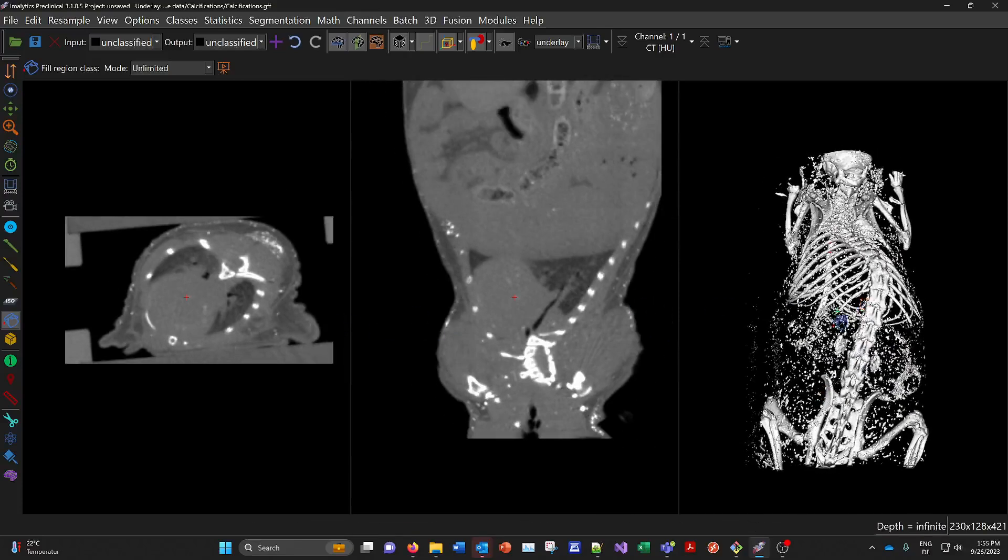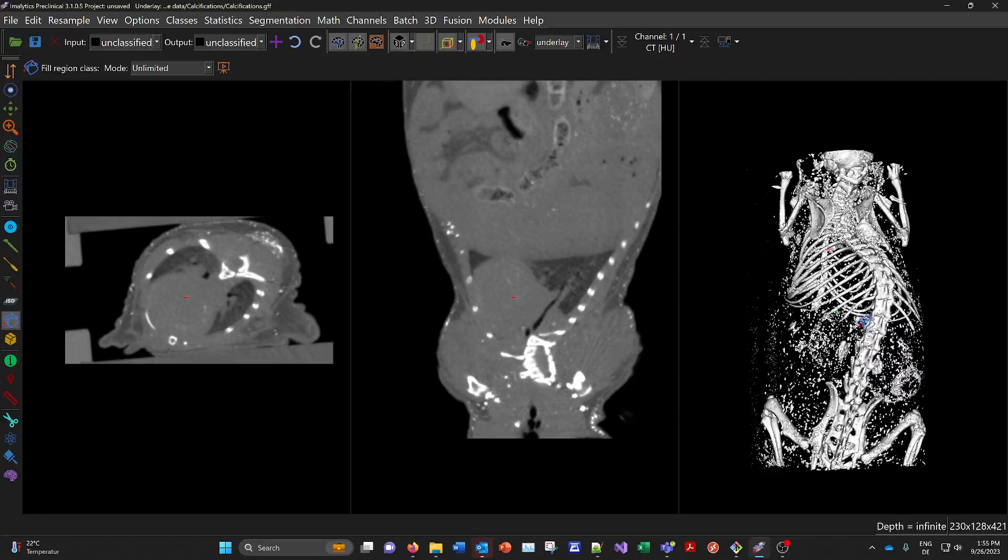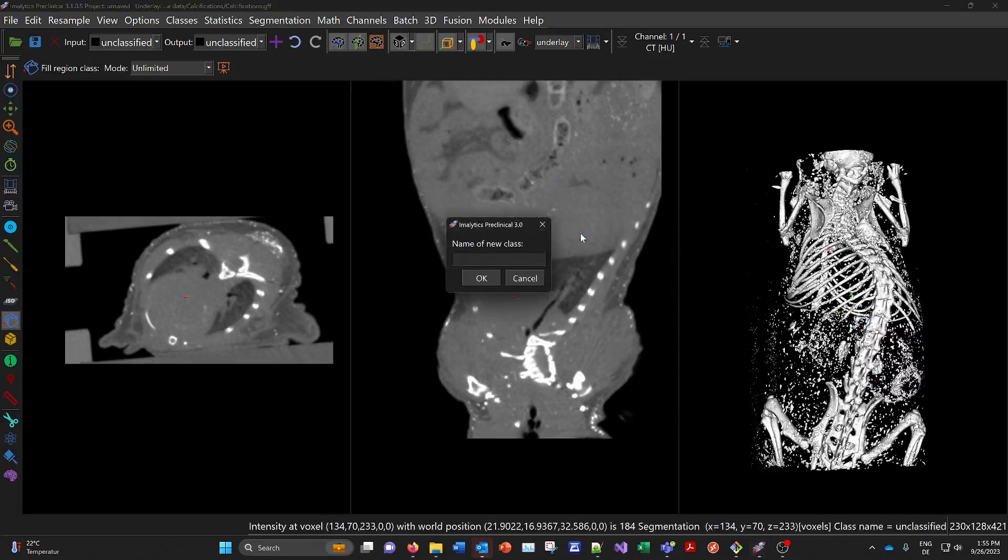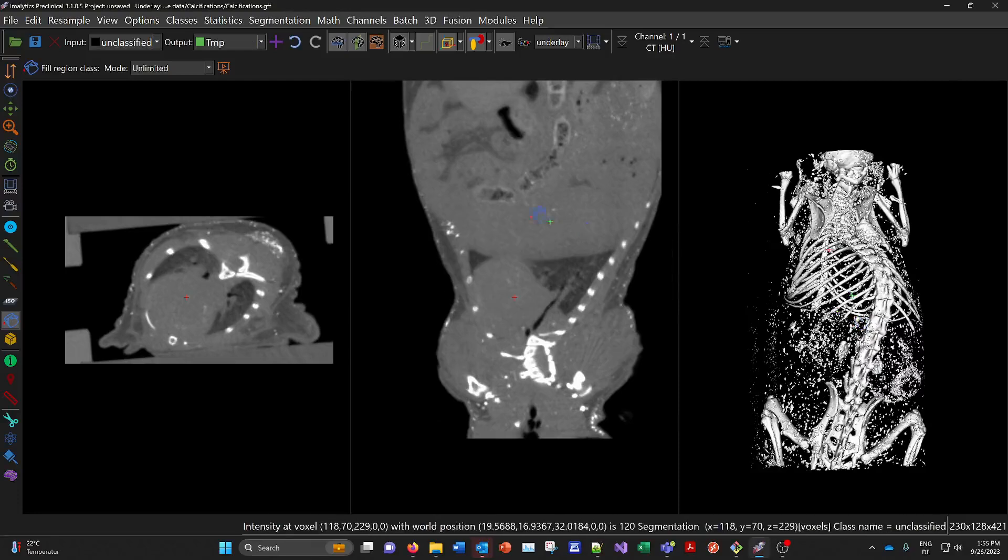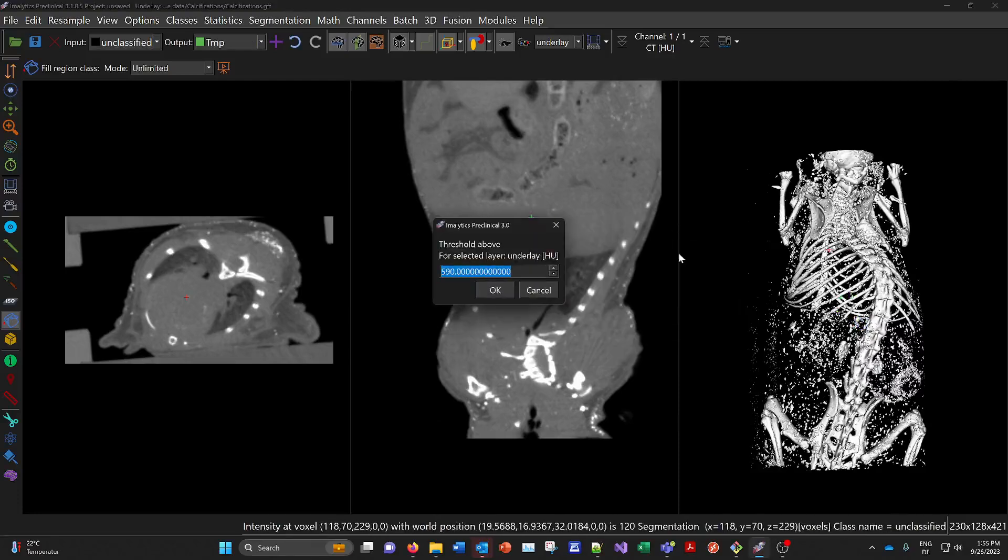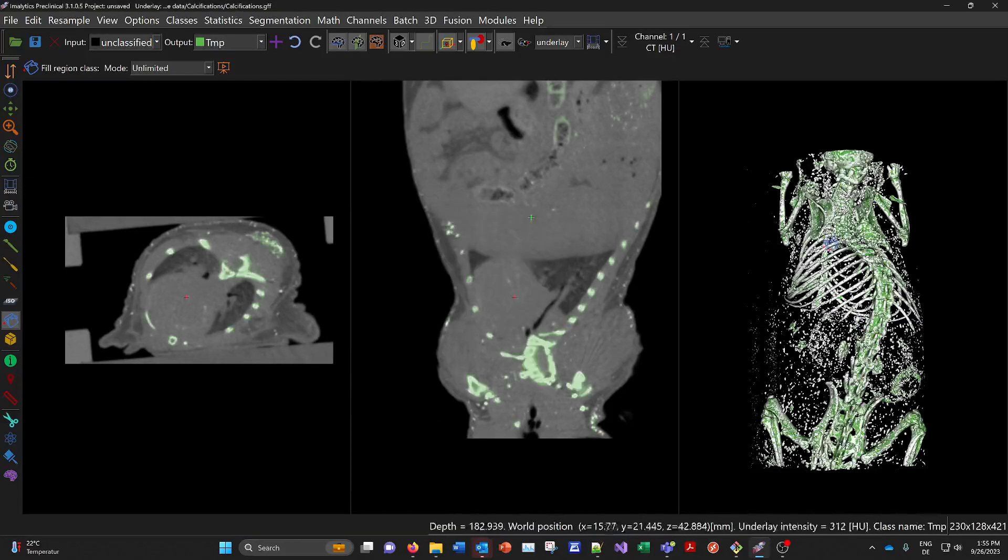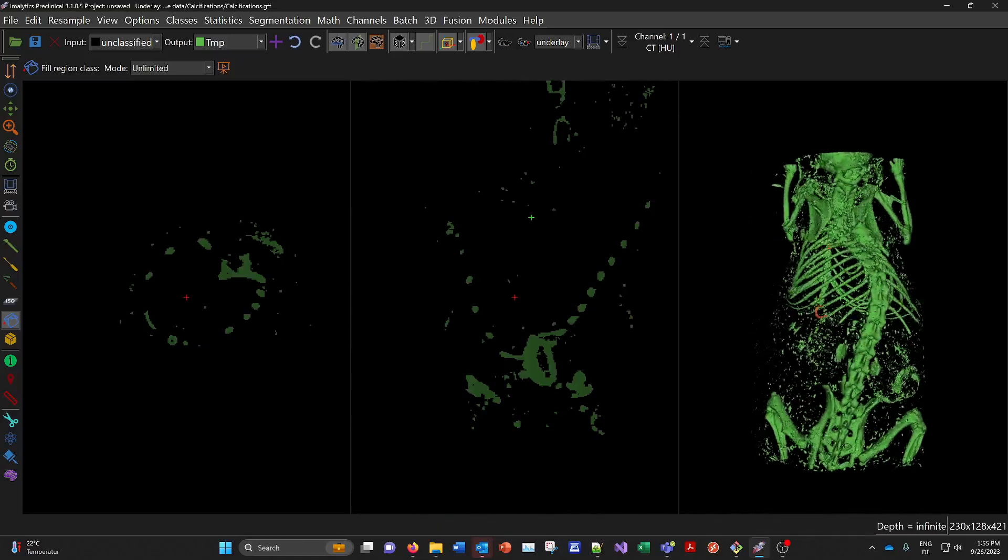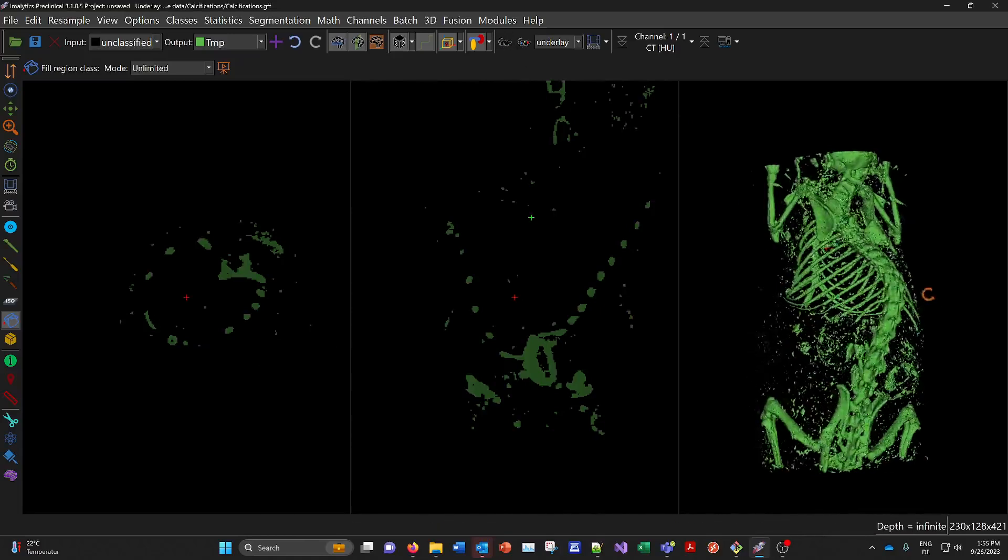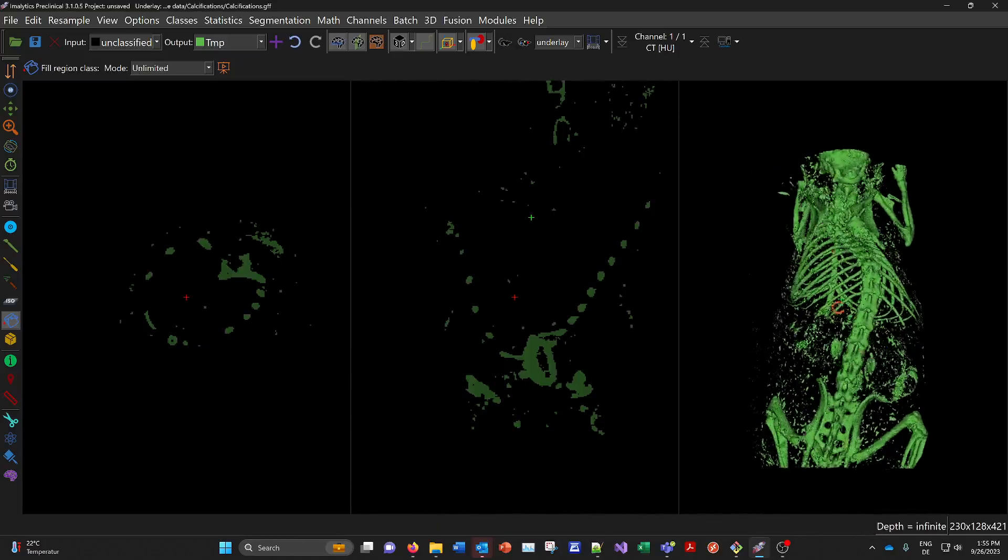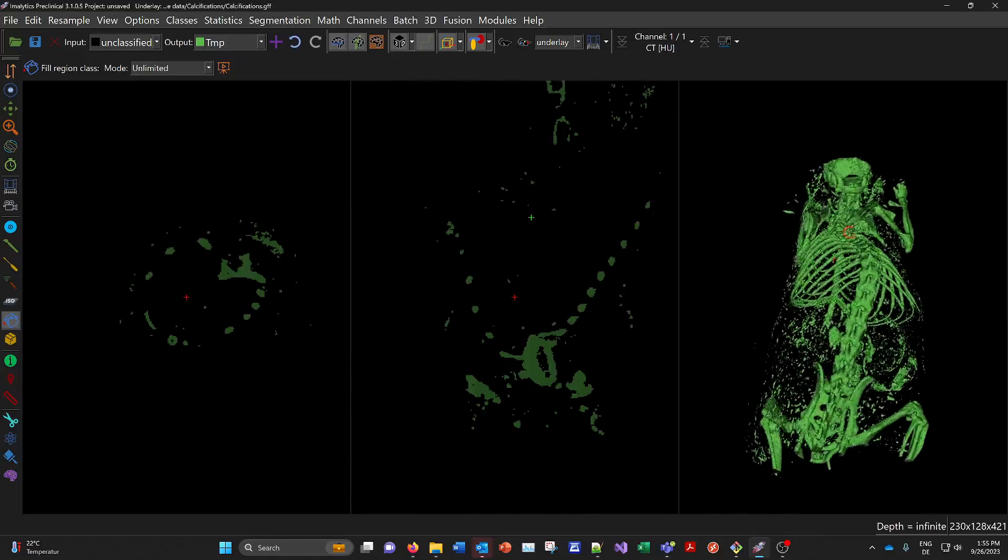Okay, so let's do a thresholding operation. So we add a temp class. Then do a thresholding above maybe 400 transfer units. And now I can hide the underlay, the CT. And now I see a lot of calcifications here in 3D.